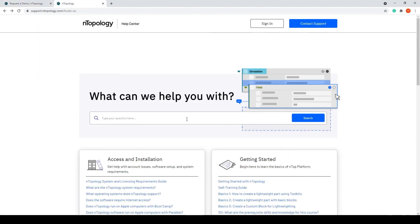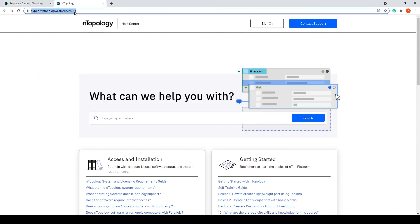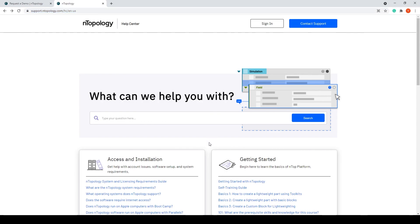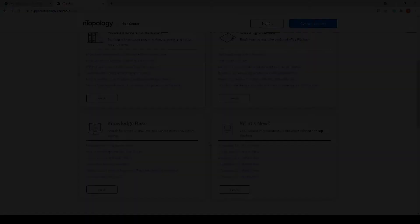Visit support.nopology.com to access our Help Center. Thank you.